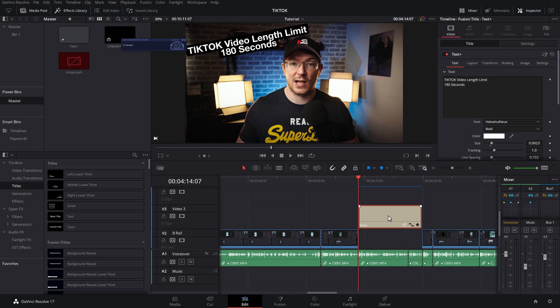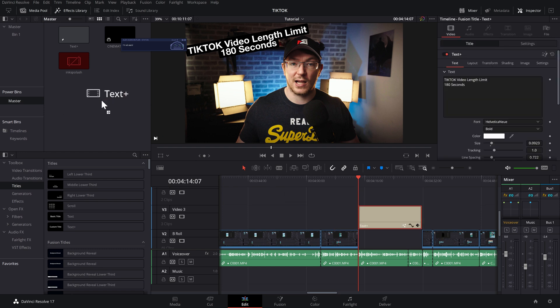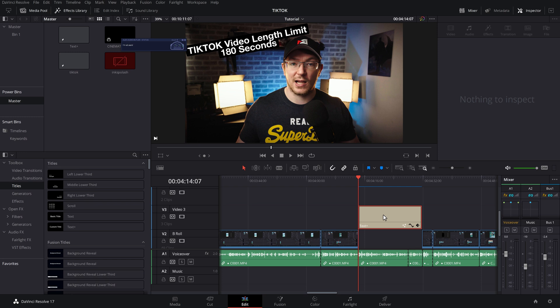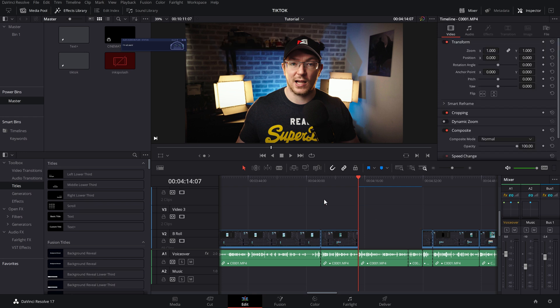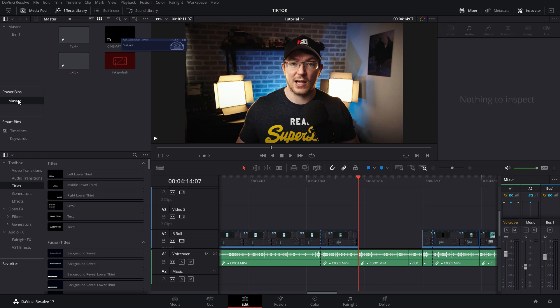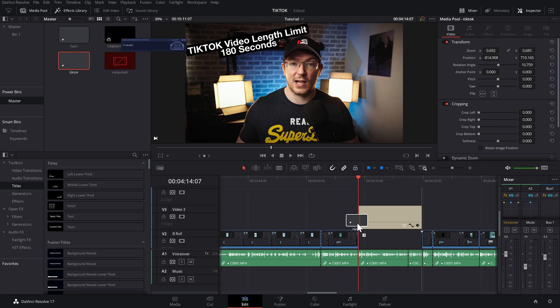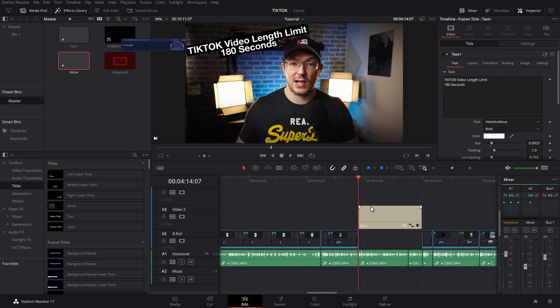I'm going to open up my power bin. I can then grab this text, drag it into my power bin, give it a click. I can rename it. So I'm going to call this TikTok. And now whenever I'm in a project, I can just open up my power bin, drag this over onto my timeline, and it's ready to go.